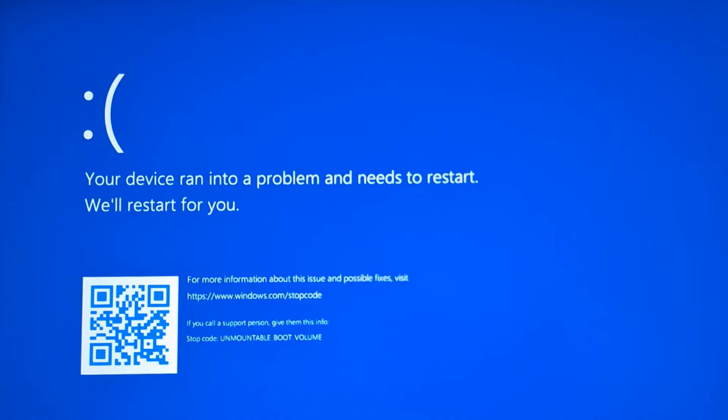You need to press the bootable key on your system — it depends on which system you are using. On an HP laptop the bootable key is F10; on Dell it will be F2 or F12; and on a Lenovo laptop it can be F10 or F9. Choose the appropriate key for your system.